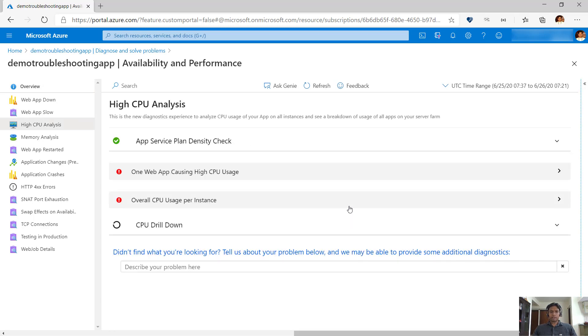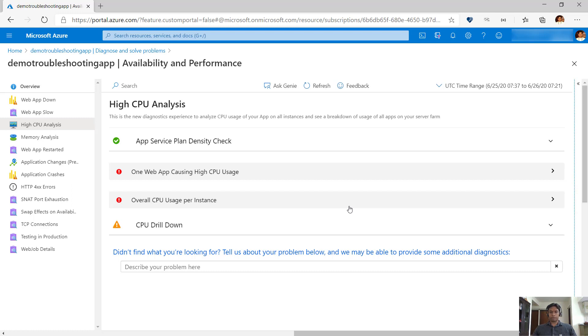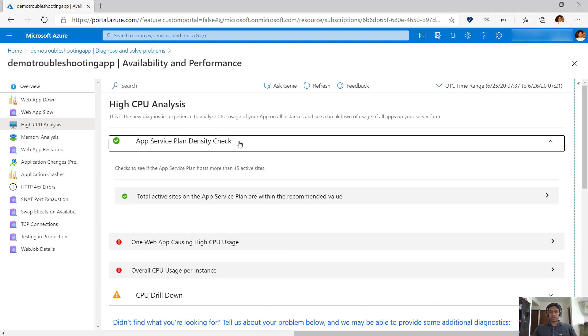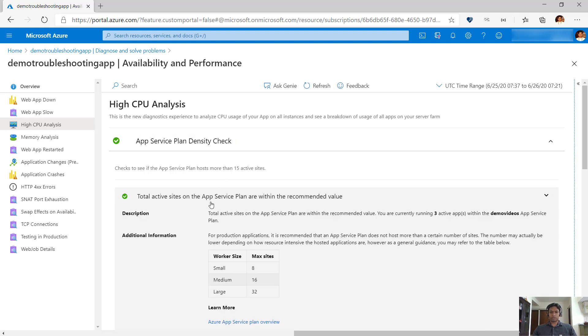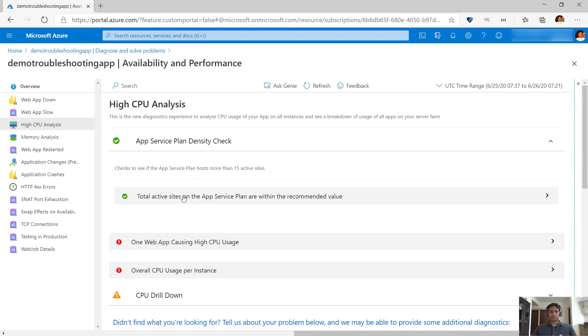High CPU analysis helps in troubleshooting issues related to CPU. The very first thing it checks is the app service plan density. This check shows that you have not overstuffed the app service plan by putting too many sites on it and it calls out if you are within the safe limits or not. In this case, we are fine as we are only running three active apps in the app service plan which is within the safe limits for this SKU.